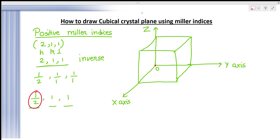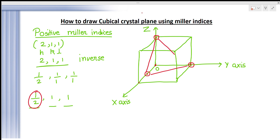From the origin to the end of the cube is 1 unit, so half of it gives us the point on the X axis. On the Y axis we have 1, so from this origin to the far point is 1. On the Z axis we also have 1, so from the origin to the top of the cube is 1 unit. Now match these points — you can see this is the cubical plane that you want.